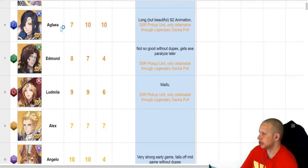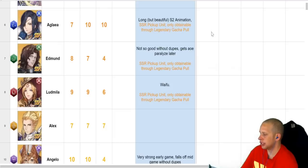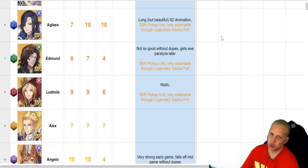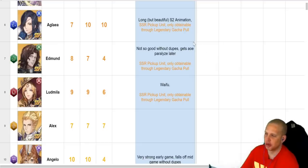So, these units right here, these three, they are all available from the Legendary Pool. The Legendary Pool is something that you can roll on after you've done 10-10 summons. So, fairly rare to get.